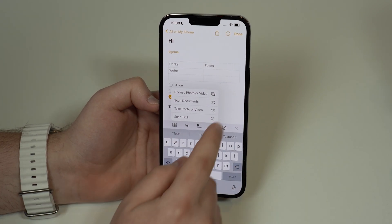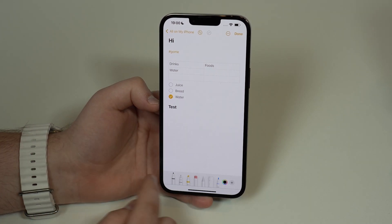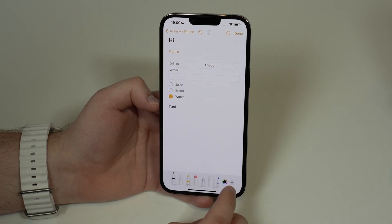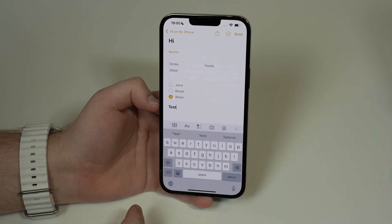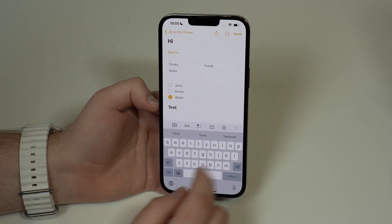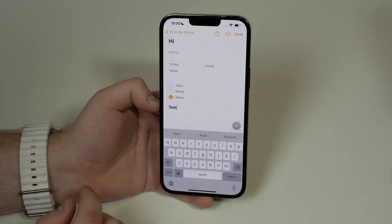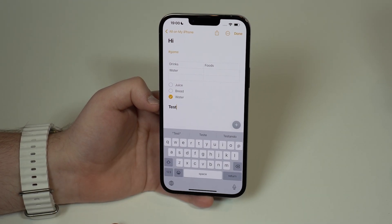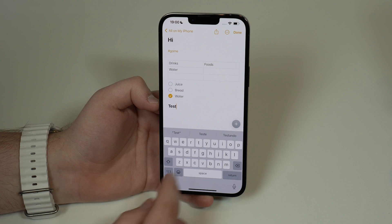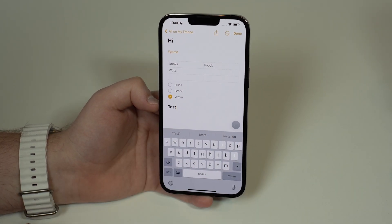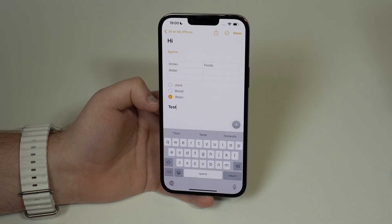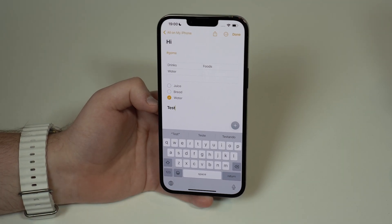On the toolbar you can also take a photo directly, scan text, or add drawings. And if you don't like seeing the toolbar all the time, you can close it and use the small plus button to access it only when needed — you can choose to show it or hide it.